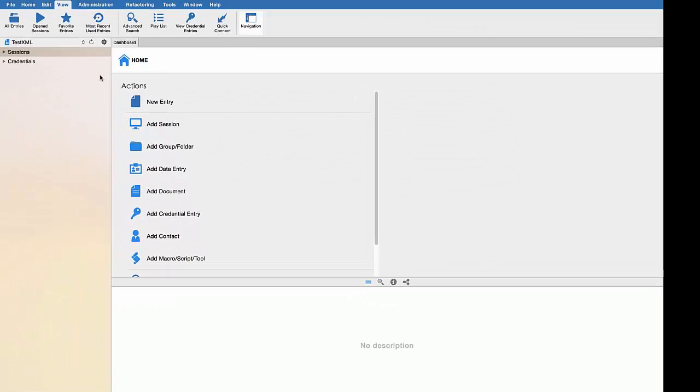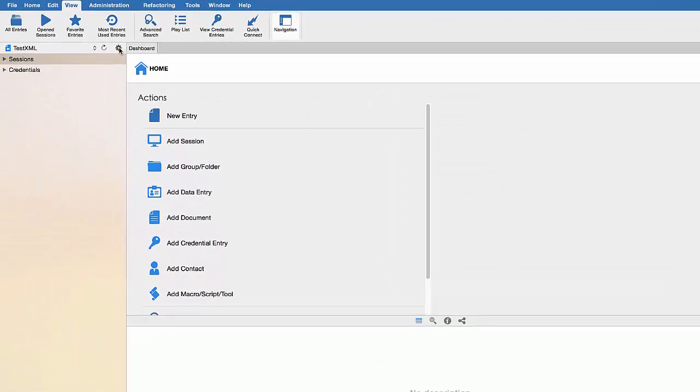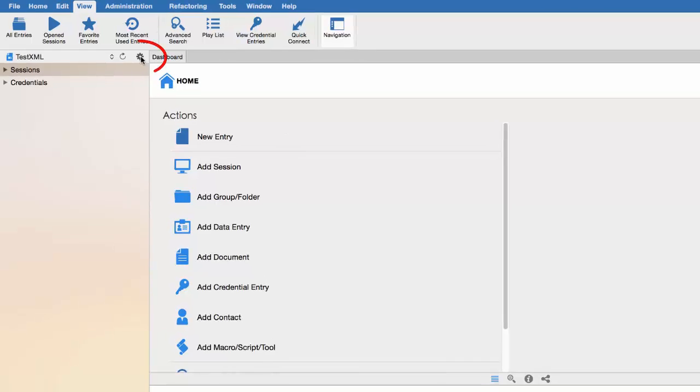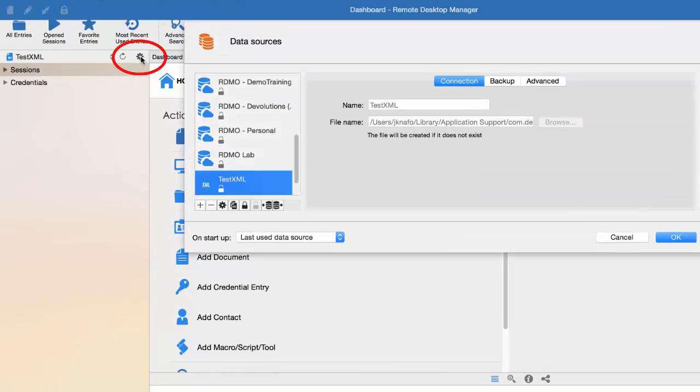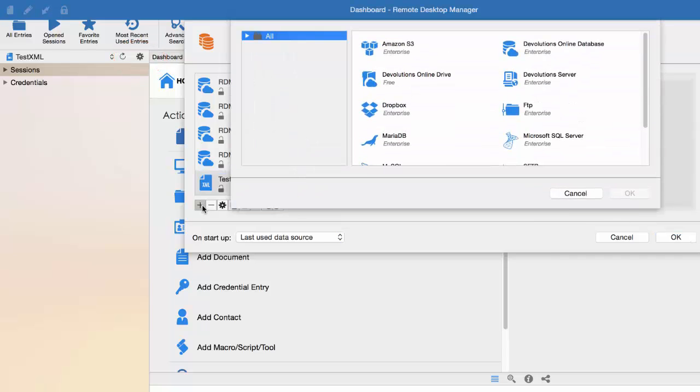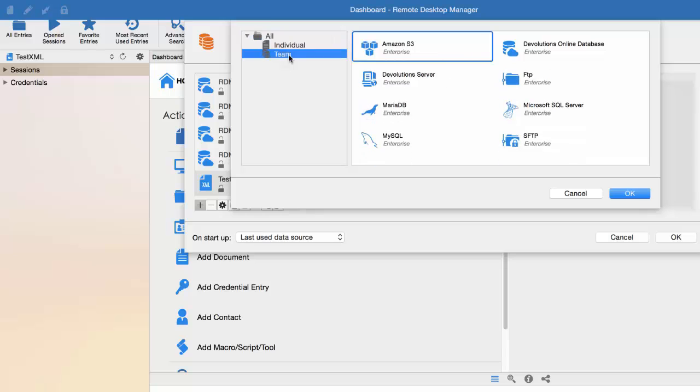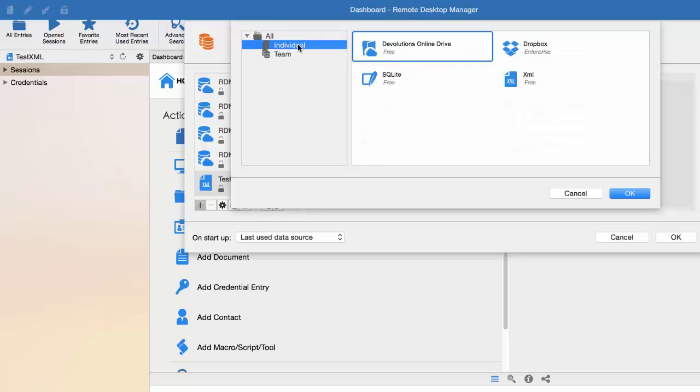We will start by creating our data source. Let's click right here to have access to our data source, then click on the plus to add a new one. As you can see, you have individual data sources and team data sources. We will start by simply creating an individual data source. So let's select the Devolutions Online Drive, which stores and synchronizes your remote connections and credentials online.